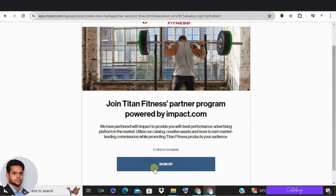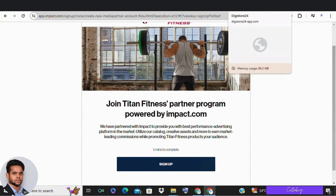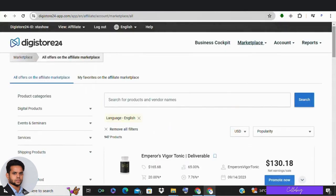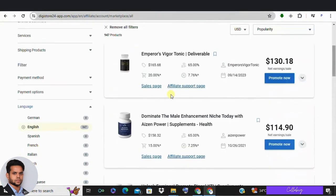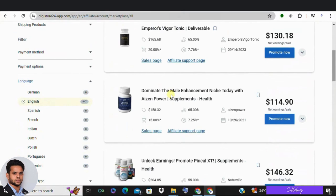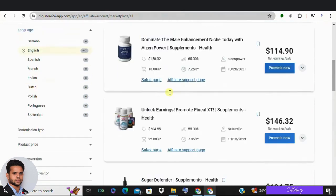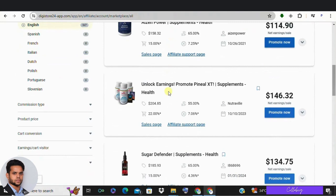If you are not interested to promote sports and exercise equipment, there is an affiliate network called Digistore24, which I use to promote dietary supplements. This is the best option for you if you are a complete beginner. Apply for affiliate programs just by signing up to Digistore24 and it has a high acceptance rate.